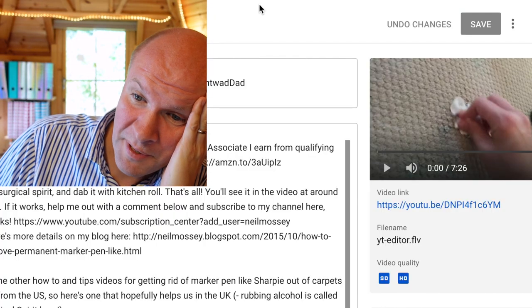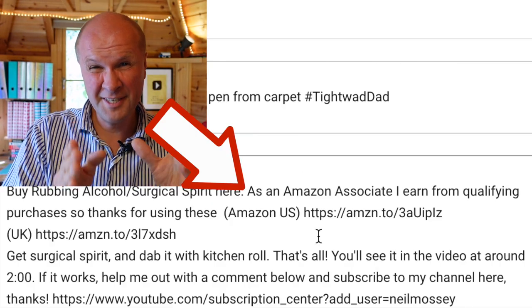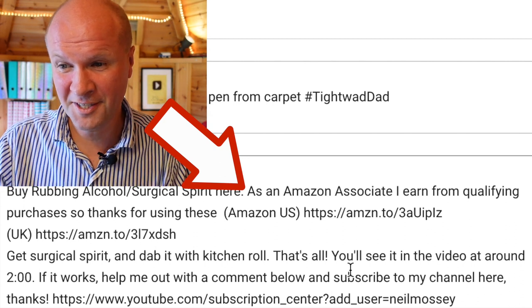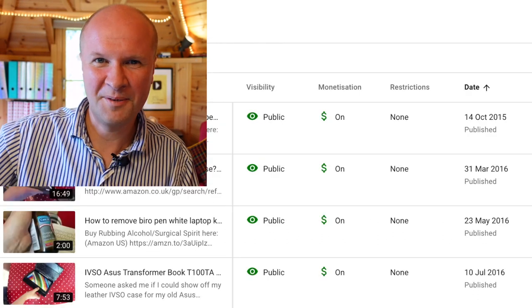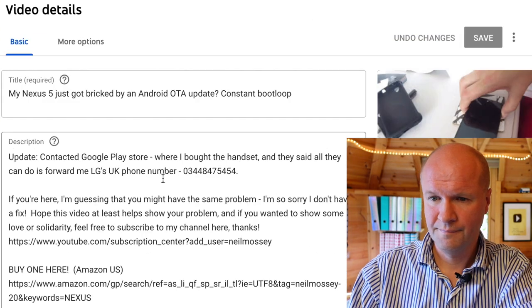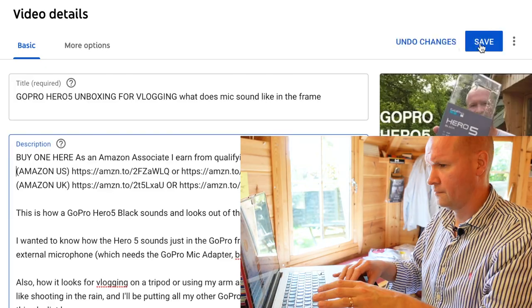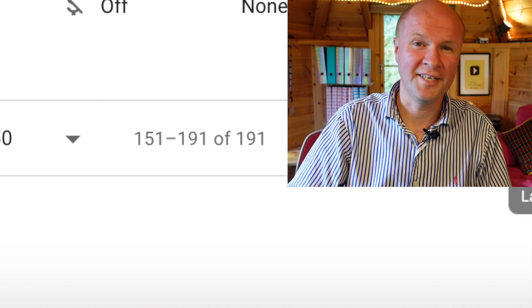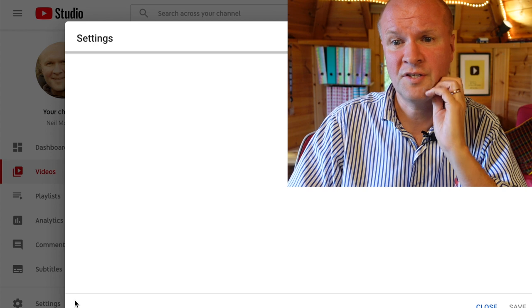Let's dive into this first one to see what's here — this is from my video about how to remove marker pen. If I go into the description, I've already done this one. I've got to go through every single video to check that it's got this wording: 'As an Amazon associate, I earn from qualifying purchases.' Let's run some music and speed this up a bit. Okay, so it's 191 videos.